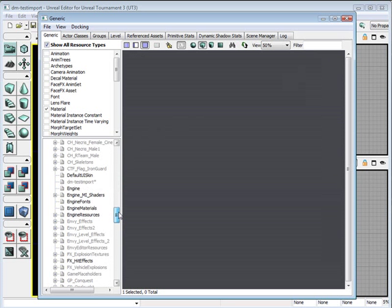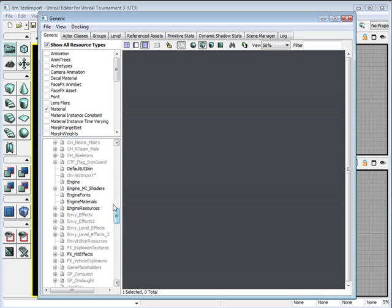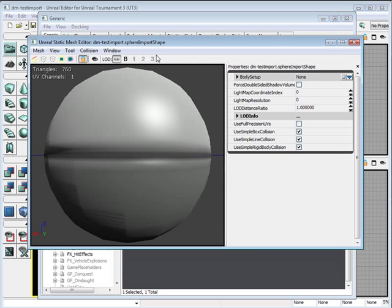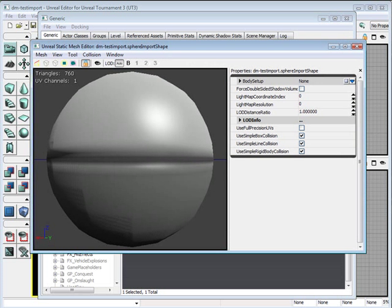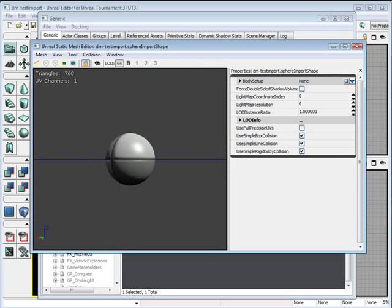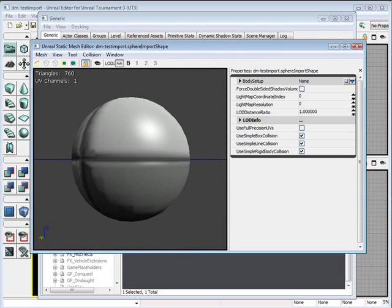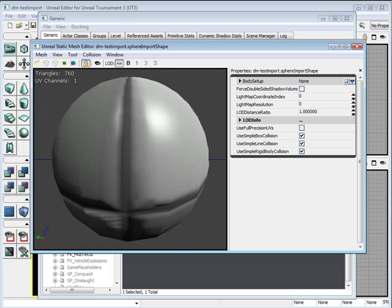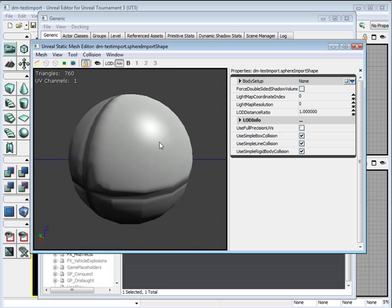If I scroll down, you should see deathmatch test import. And here's my object. It's untextured and it's ugly, but we got it in.